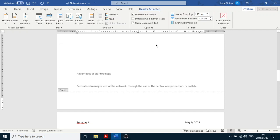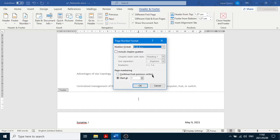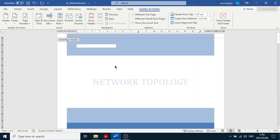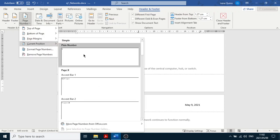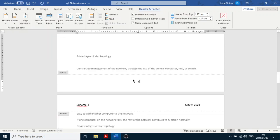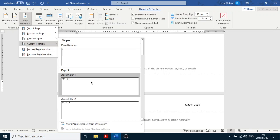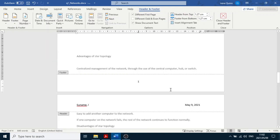They want the page number starting at one, so go to Page Number, then Format Page Numbers, make sure it starts at one, and click OK. Then scroll down to the other header and footer section. Go to Page Number, then Current Position — because I've already clicked where I want it — and choose the style you want. Choose the first option and there it is.